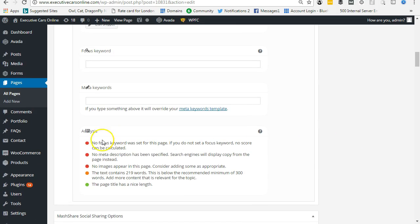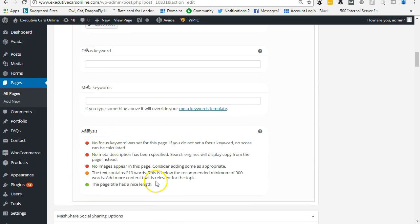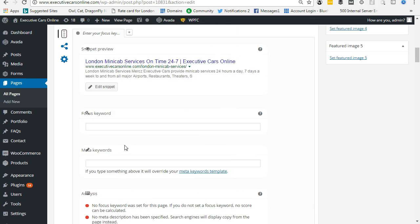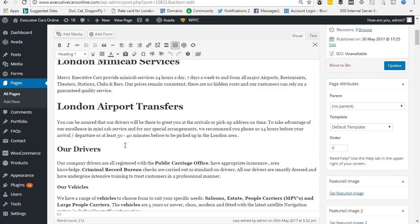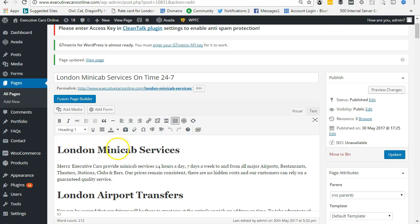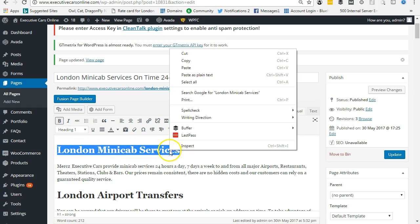And we've got a few reds and the green. The page title has a nice length. No focus keyword. So what we need to do is come up and put this London minicab services into the relevant boxes.